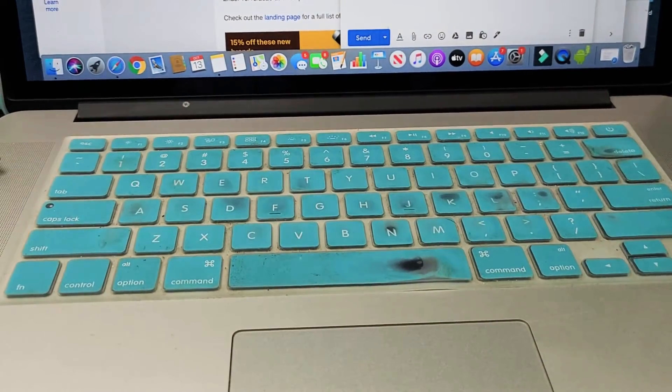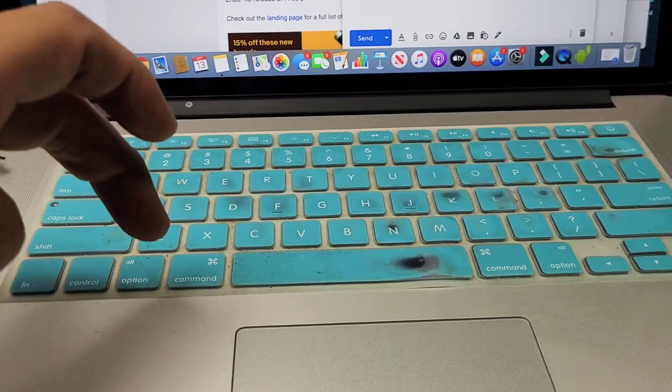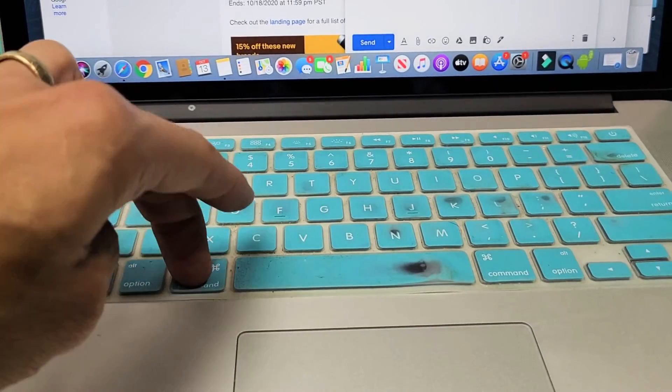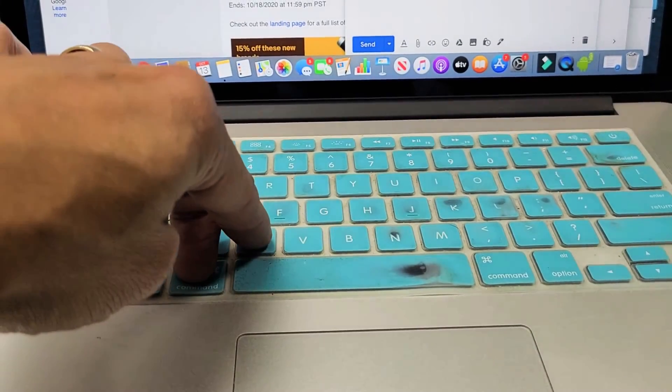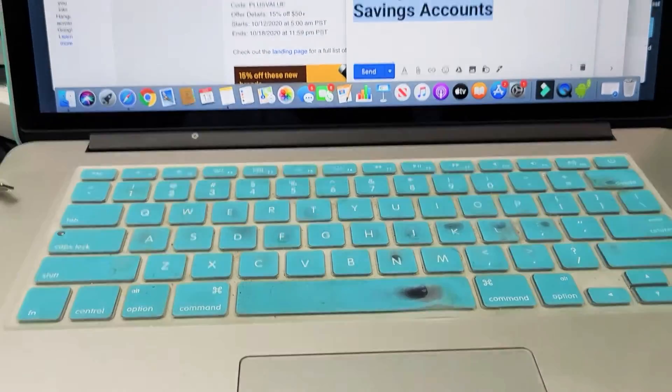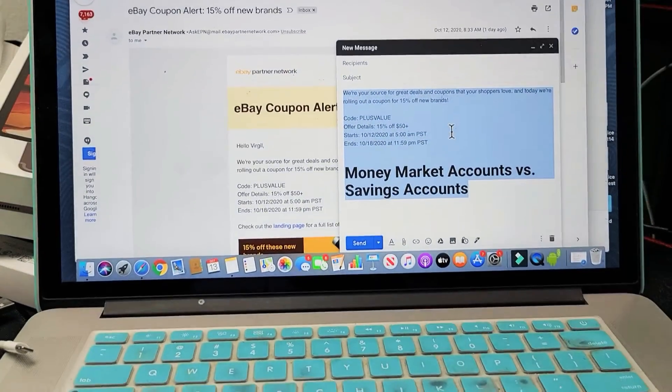And then from here, I can go ahead and copy as well. So I can go Command and then C for copy. Now it's copied.